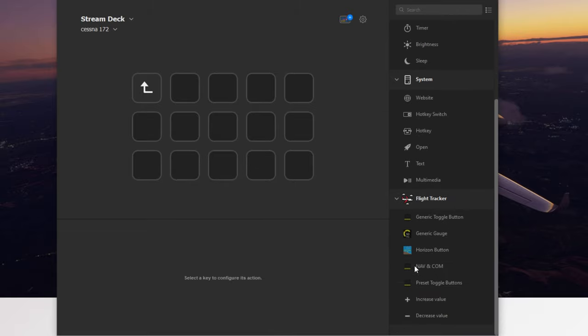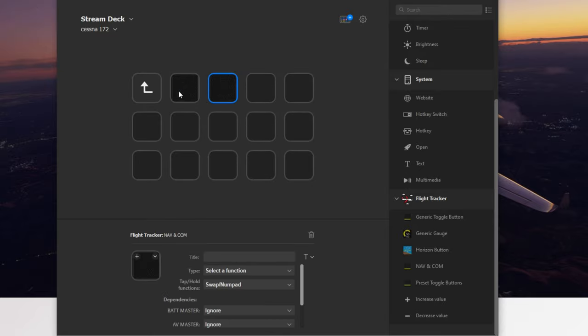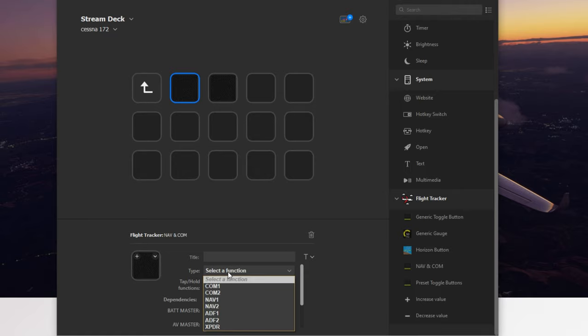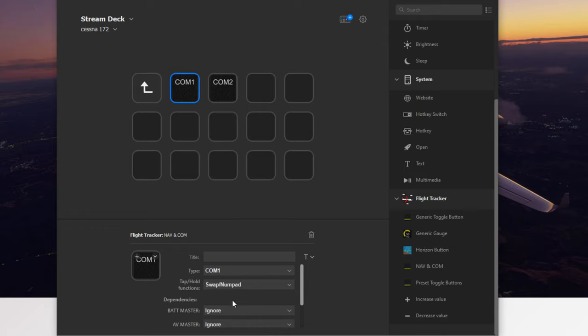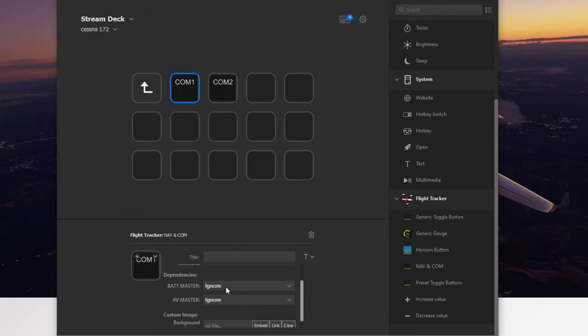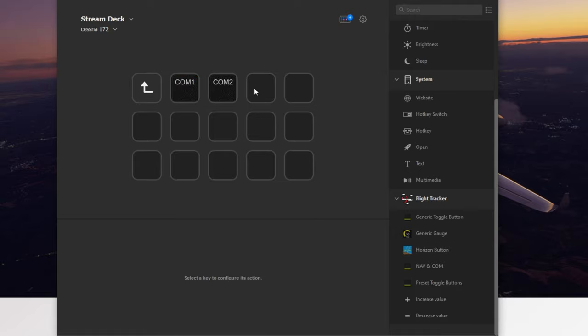Perfect. Now when I click on the nav comm menu, it opens up all new slate for me again. So I go ahead down here to the preset buttons and drag and drop a nav comm button right up on my screen. So if you tick on that button under the type, you can select what you want this button to function. We're going to set that up as comm one, and we're going to set our second one up as comm two. You're going to notice a couple different features down here. You can set how you want the buttons to function. So if you tap on the button, it's going to swap your frequencies. And if you hold down the button, it'll bring up the number pad so you can enter your frequencies. You can also tell it whether you want the battery master and the avionics to be on or off, or if it doesn't even matter. And you can even enter a background image if you wish to do so.